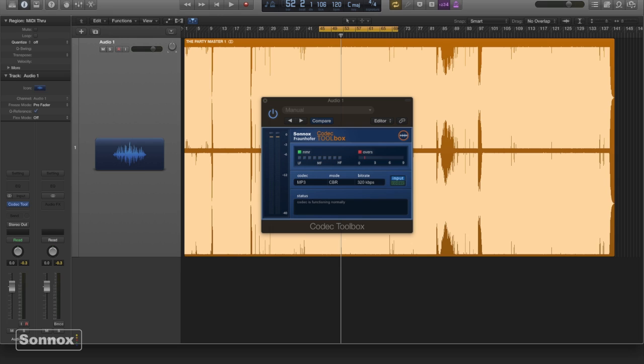Here we have an awesome track from Good Life Addicts in LA, and we have the Sonics Codec Toolbox. So basically what we have here is a 16-bit 44.1 wave file that has been mastered.